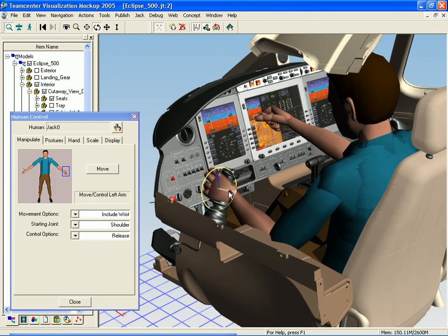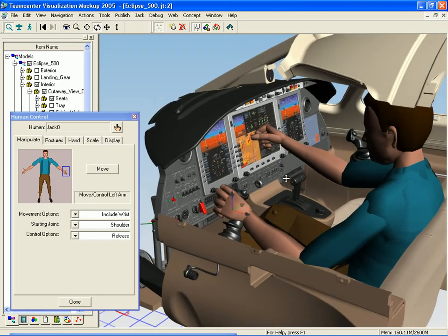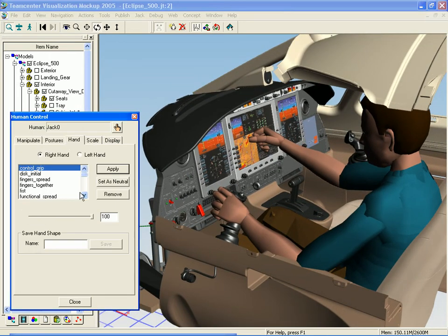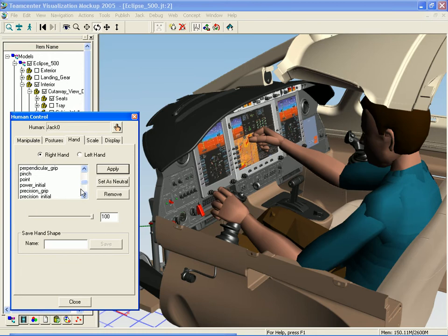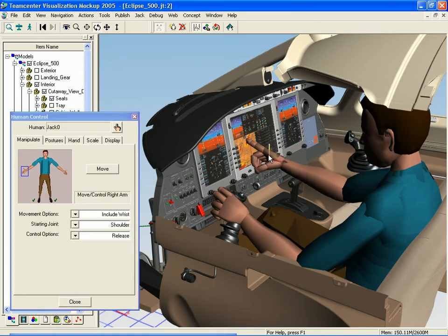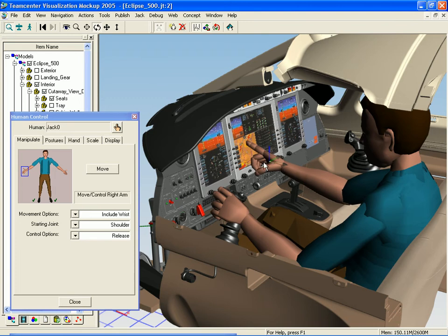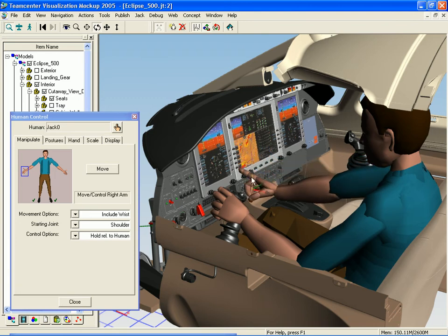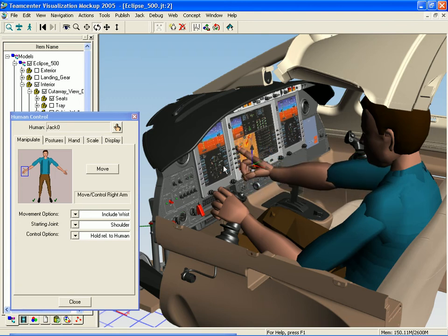In this case I can modify his hand to point, manipulate his hand in 3D, and see what he can reach. Right now he's constrained by his shoulder, so he can only reach from that point. Just by selecting the starting joint, I can move him by his waist and get a much better idea of what he can reach.